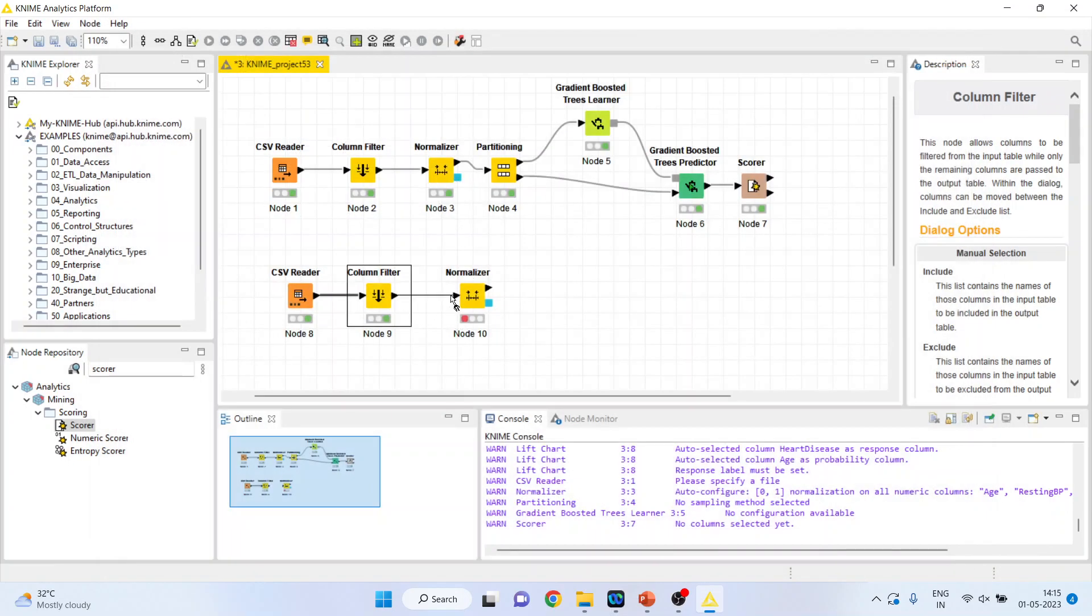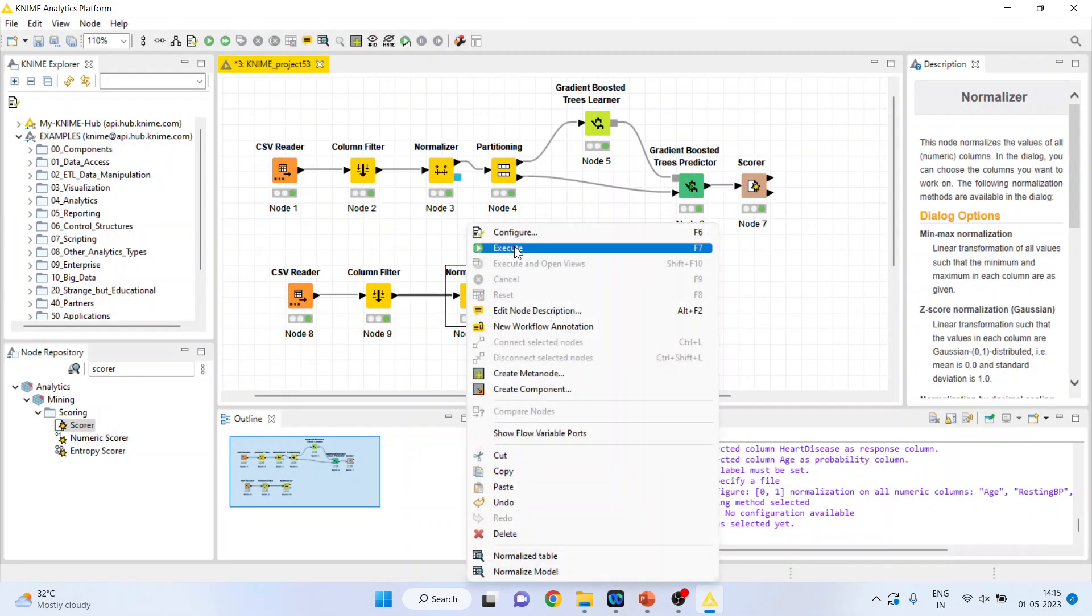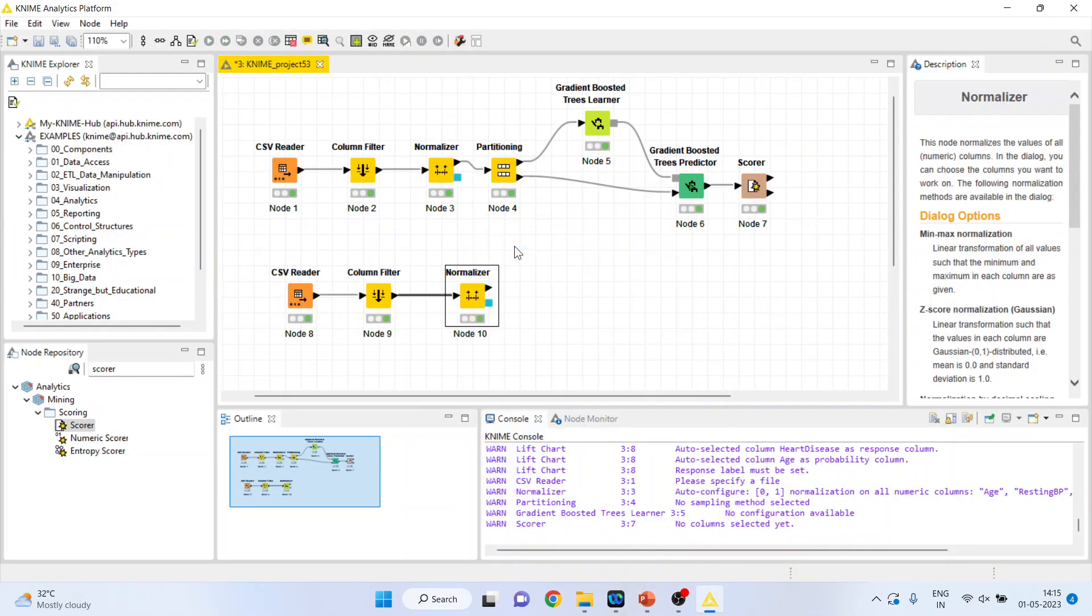Again connect this, right click on it and execute. So the variables have been normalized.